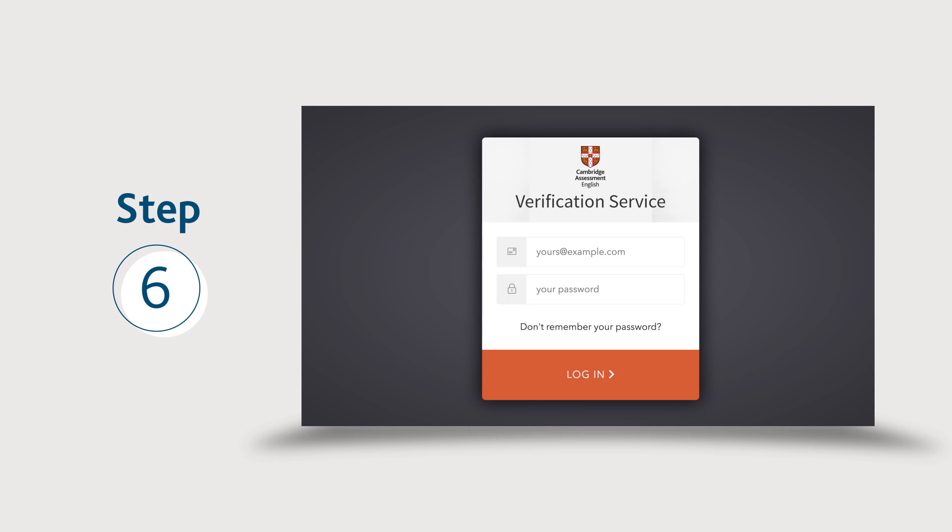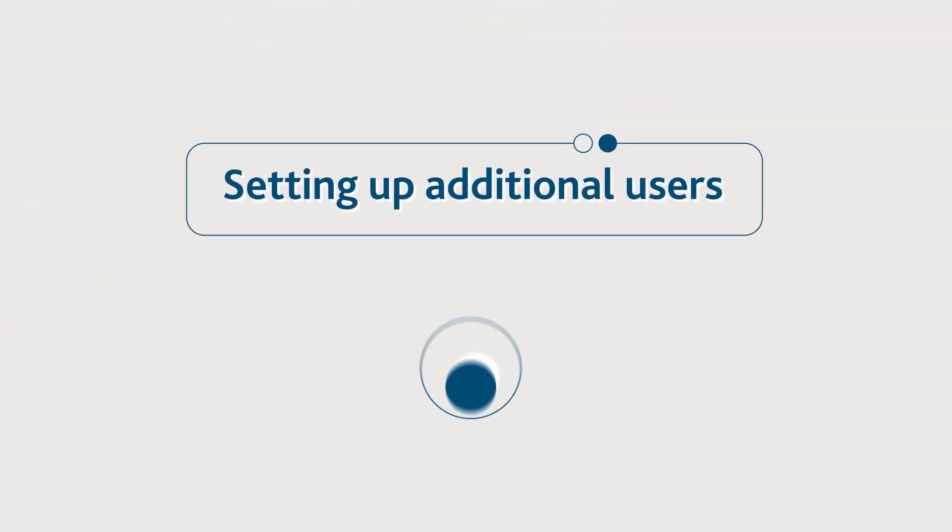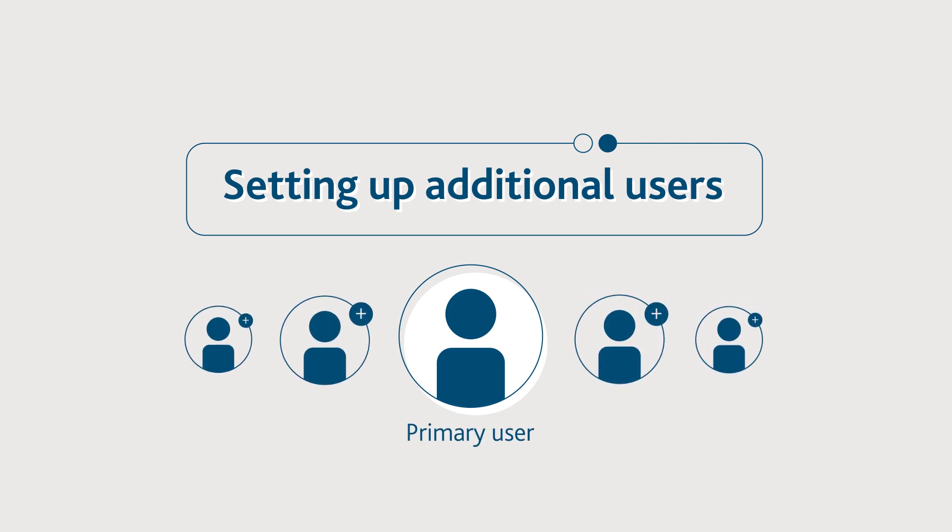Users of the old verification service will need to register for the new service. The person who completes registration on behalf of your organization will be the primary user for your account and will be able to create, edit, and delete additional users as required.